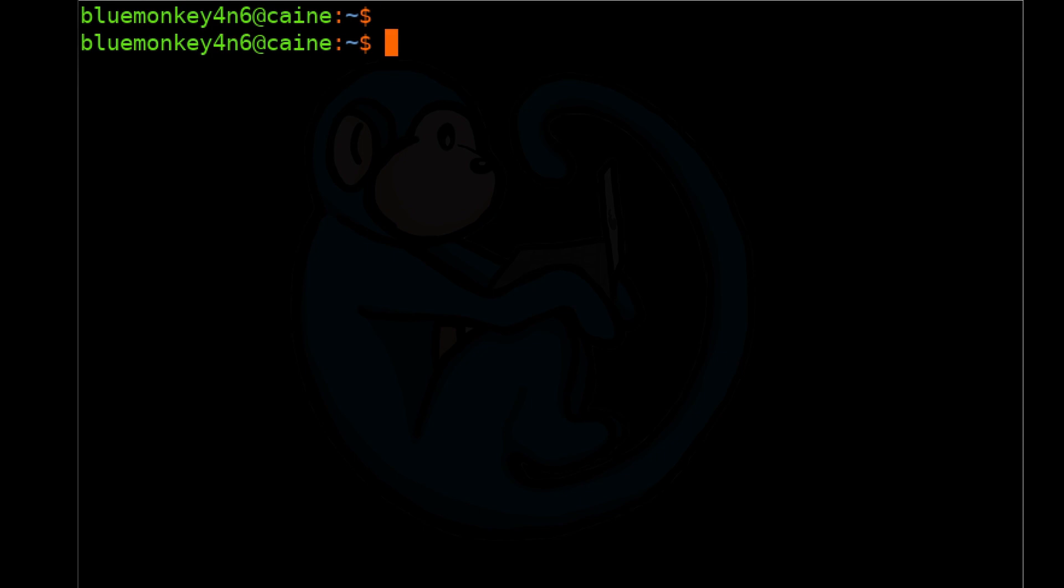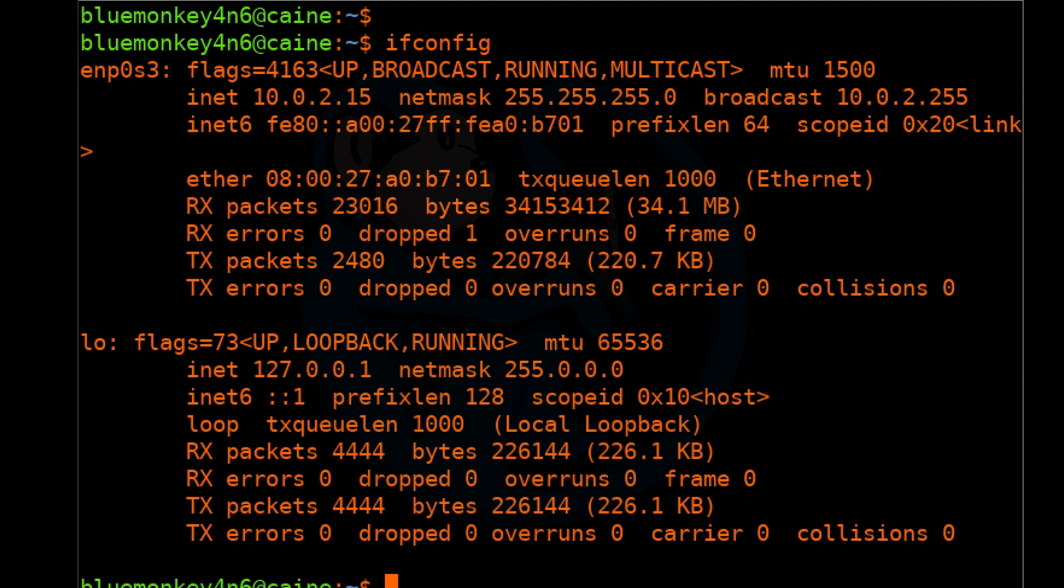The first way of finding out the internet protocol address of the machine is by typing ifconfig to view the current network settings. After I type ifconfig, we see that it returns the IPv4 address of 10.0.2.15.